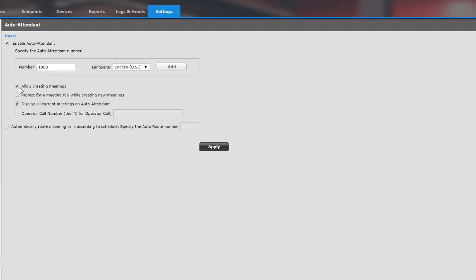Here the Allow Create Meetings. If you select this, it'll allow guests to create meetings by dialing the auto-attendant. Prompt for a meeting pin while creating new meetings. This will prompt regular users to enter a meeting pin when creating new meetings.